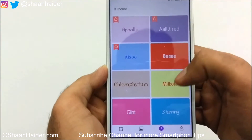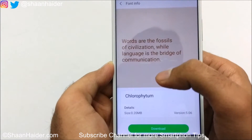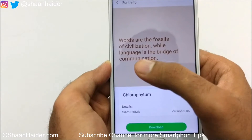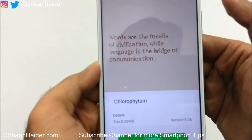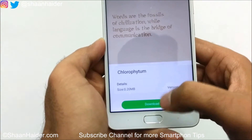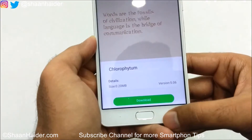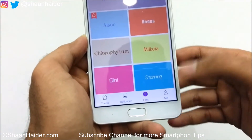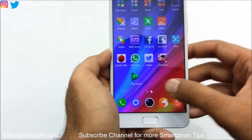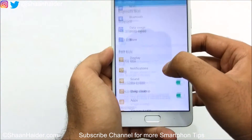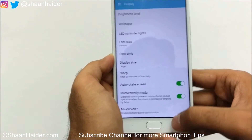In the font section of XTheme, you'll find lots of options. For example, there's one called Chlorophytum — you can see a demo of how the font looks. To download it, tap Download, but you'll need to log into your Infinix account first. That's what the 'Me' section is for. Once fonts are downloaded, you can find and apply them under Display → Font Style.